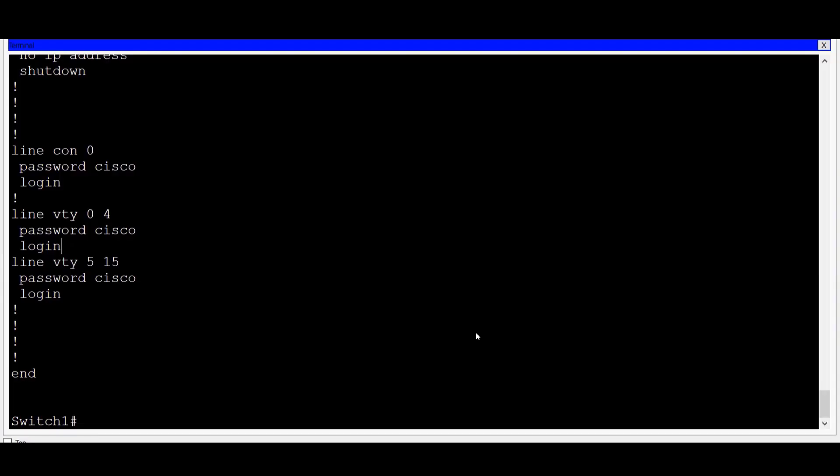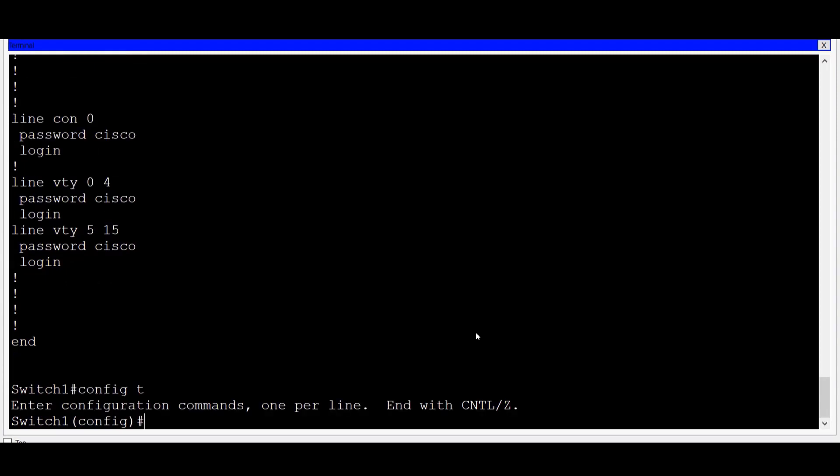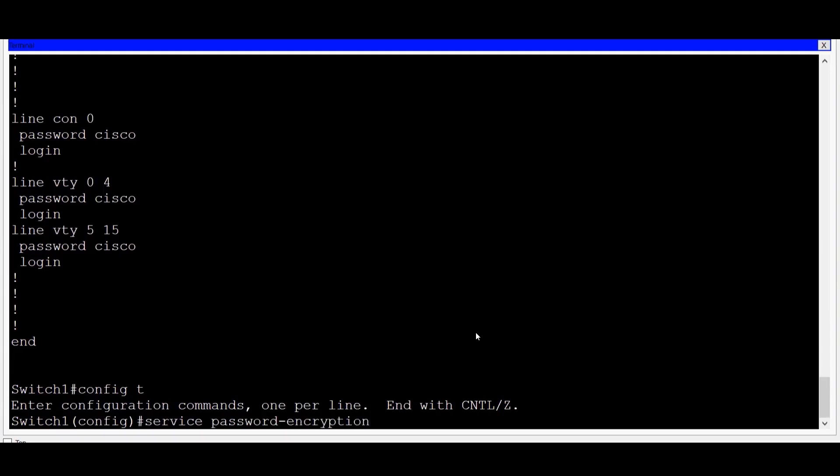As with the console password, you can see that the VTY line passwords are also seen in plain text. We can add greater security to the switch if we can encrypt these passwords so that they are obscured in the configuration file. To do this, I'll go back to global configuration mode, then I'll enter the command service password encryption. This command will put a light level of encryption on all passwords on the switch. To verify that password encryption has been set, I'll exit global configuration mode.